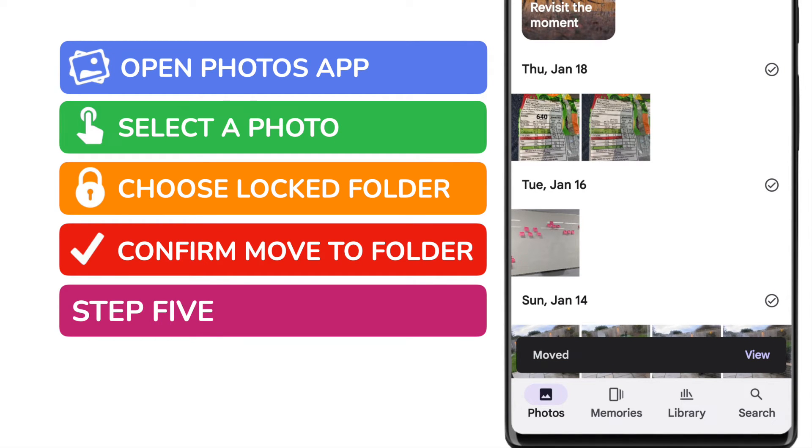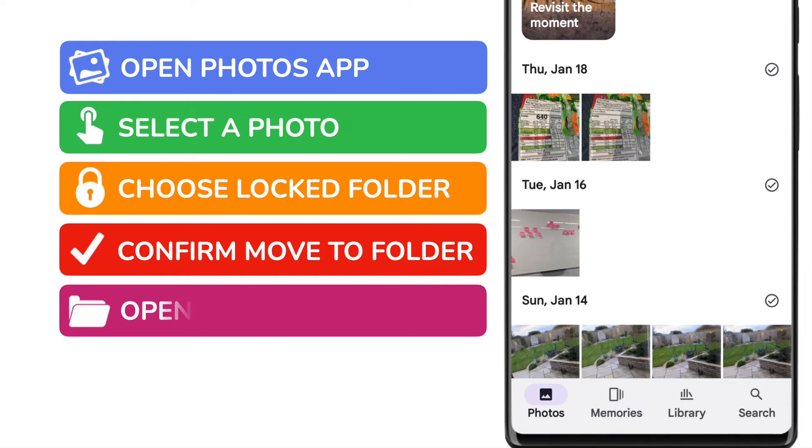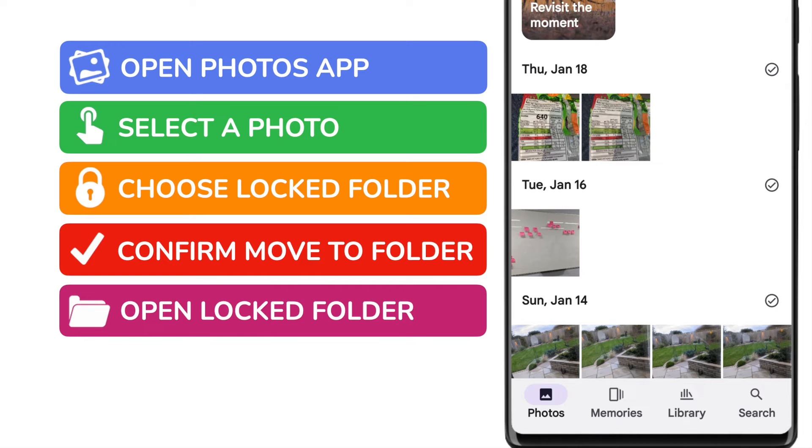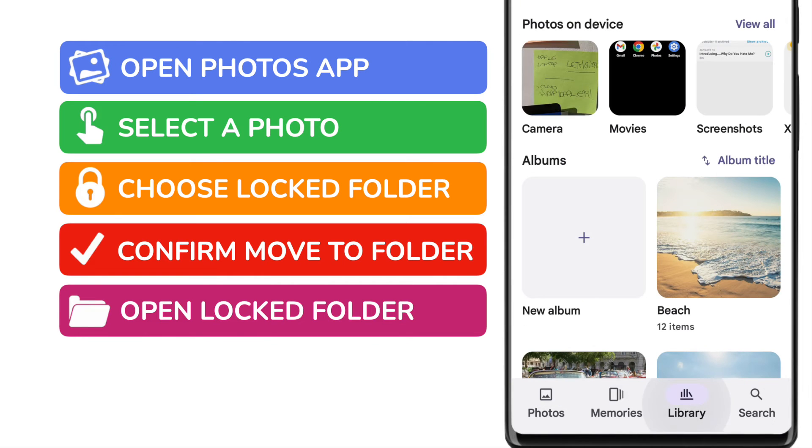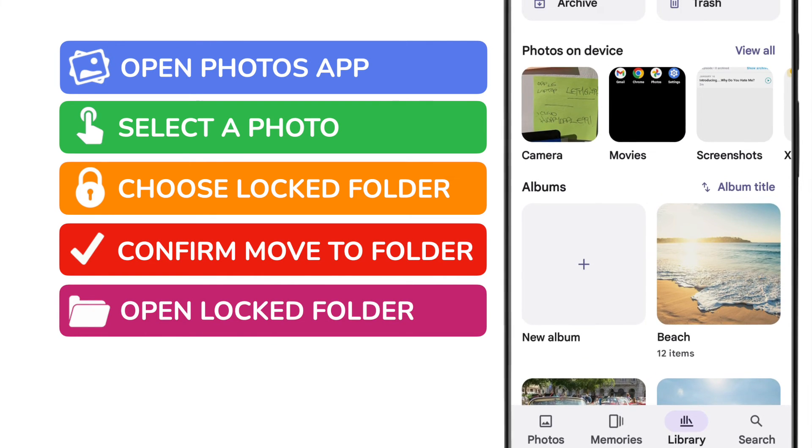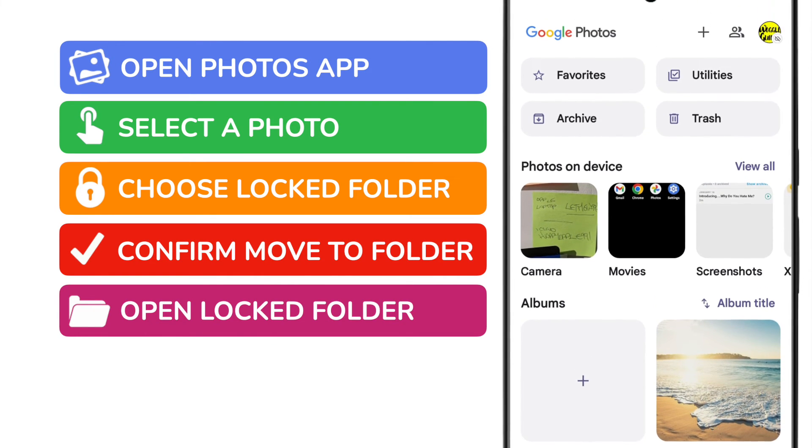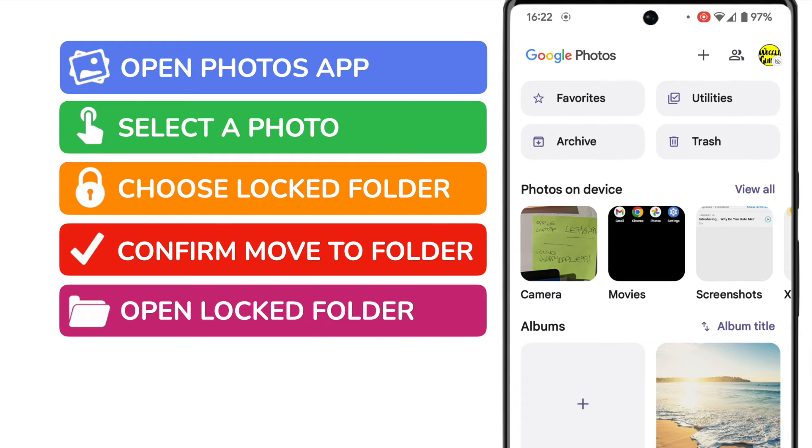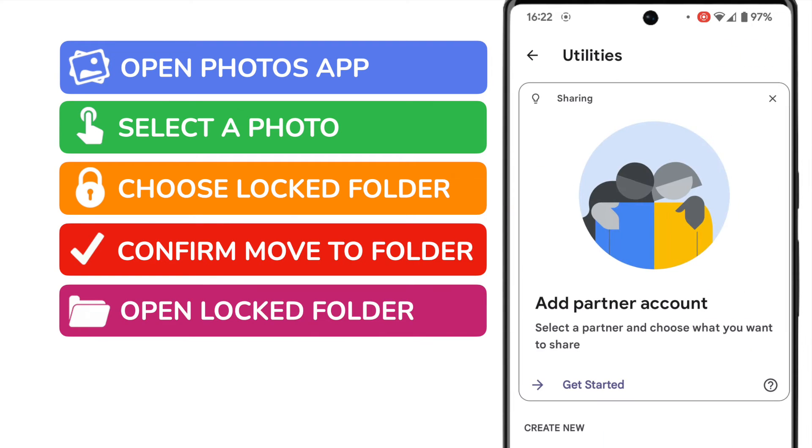The photos app then confirms that the picture has been moved to the locked folder. So how can you open the locked folder? If I go into the library option at the bottom of the app, you'll see there's a utilities button shown in the top right of the page. Let's tap on that to dive into it.